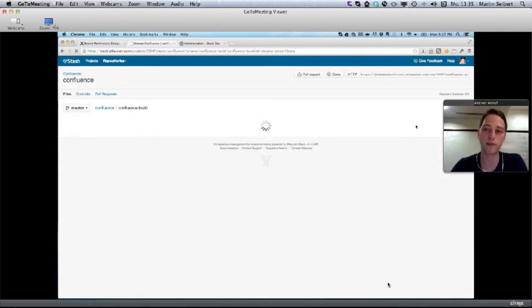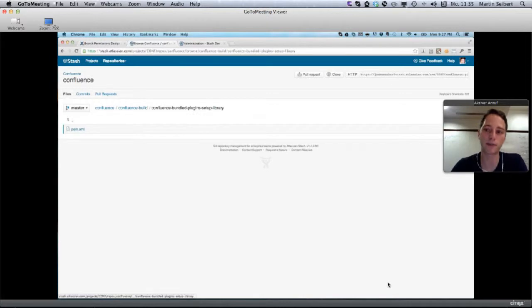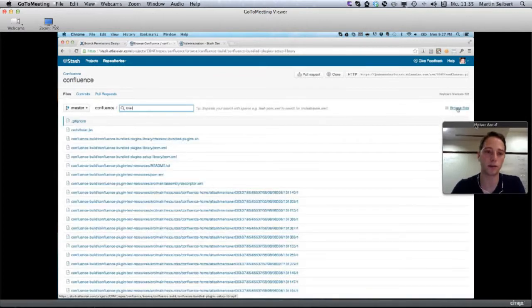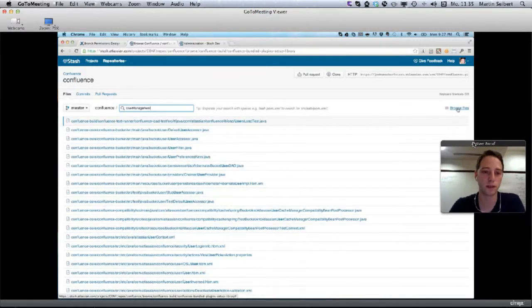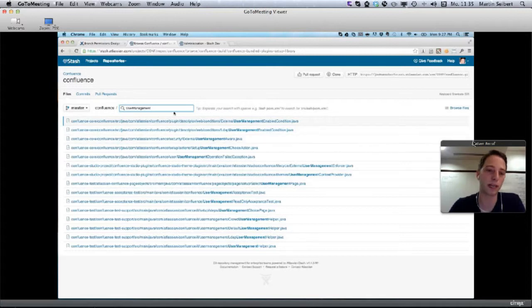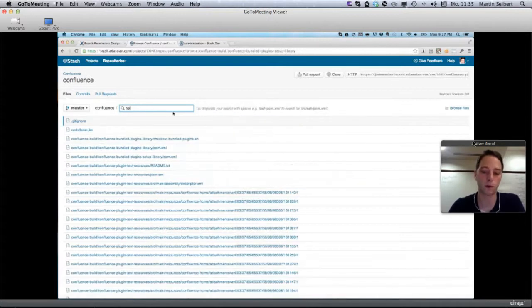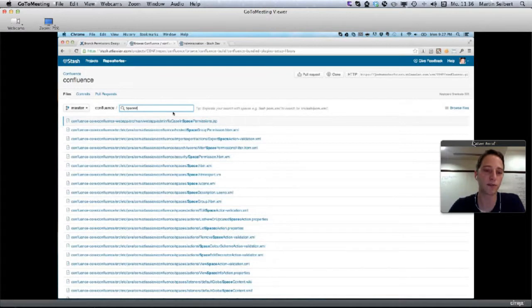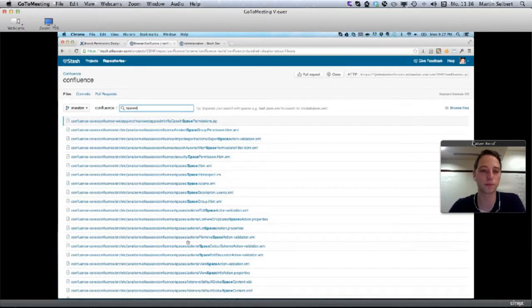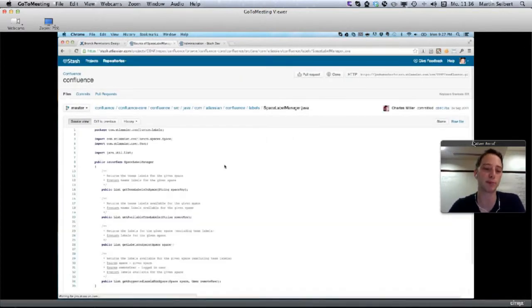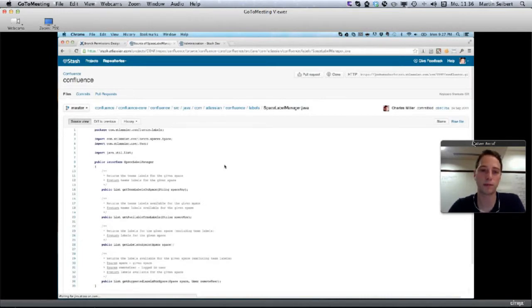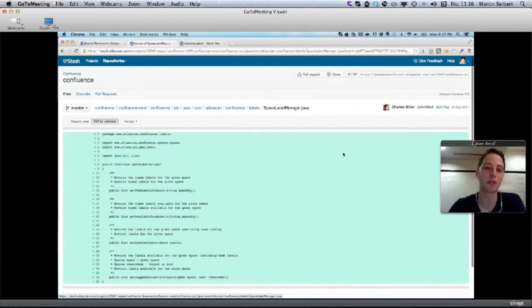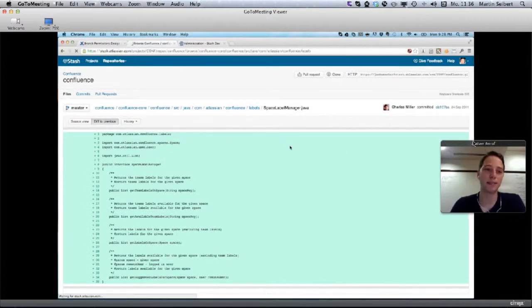You can search for user management and find all the files that start with user management, or base manager to find all the space manager files. You can quickly navigate to one of the files to look at the source code and look at the history of the file as well. That's the source browsing experience. You can quickly look at the diff to the previous version and see what happens.